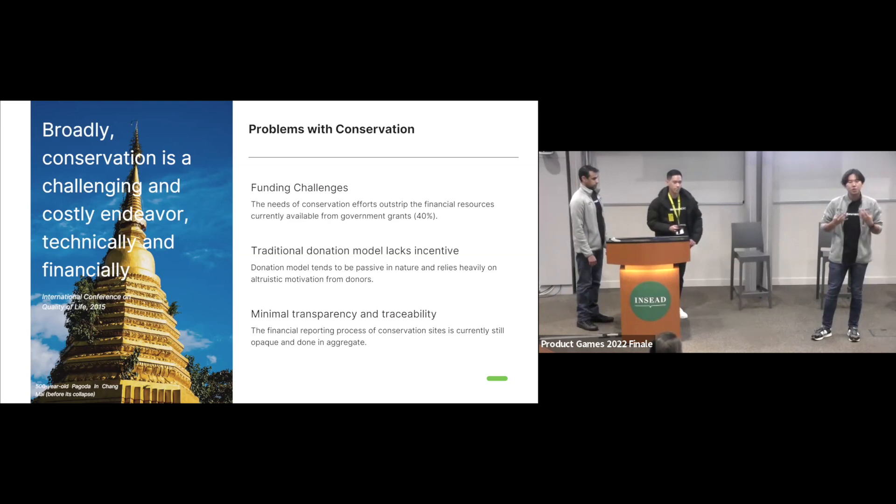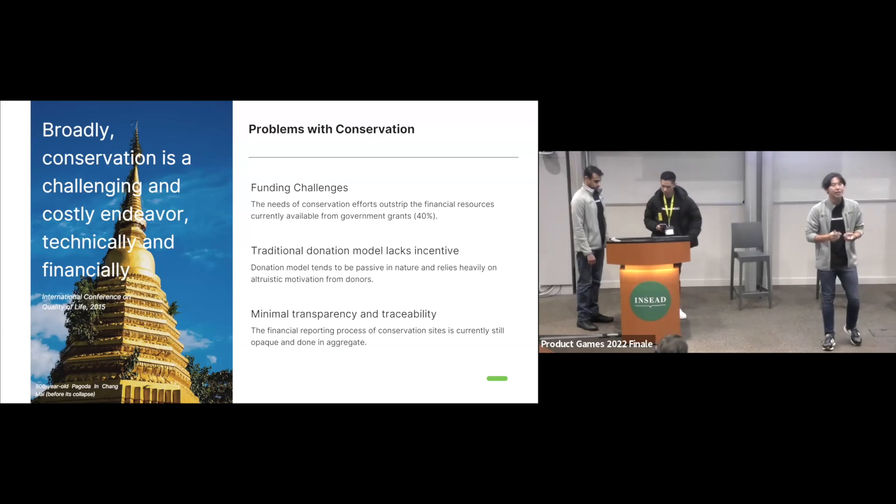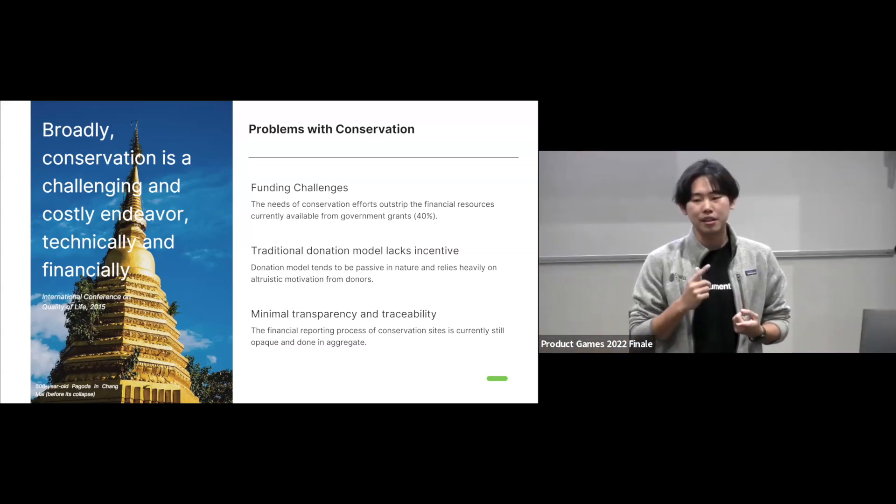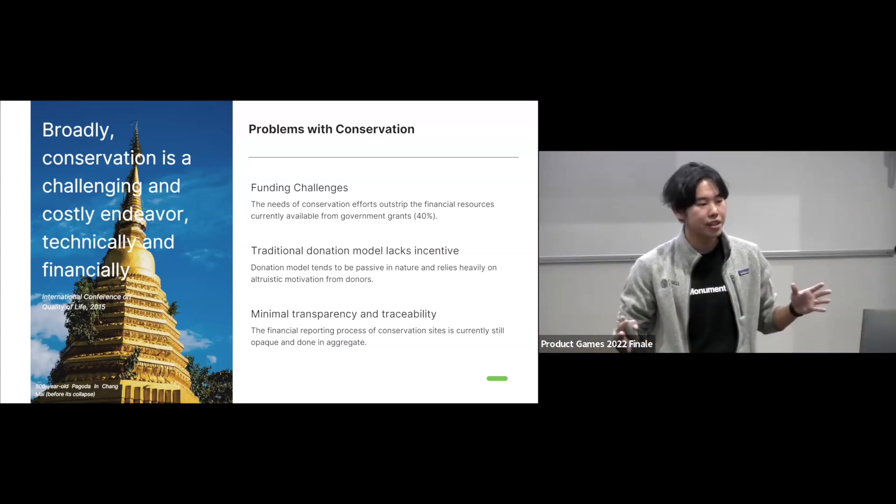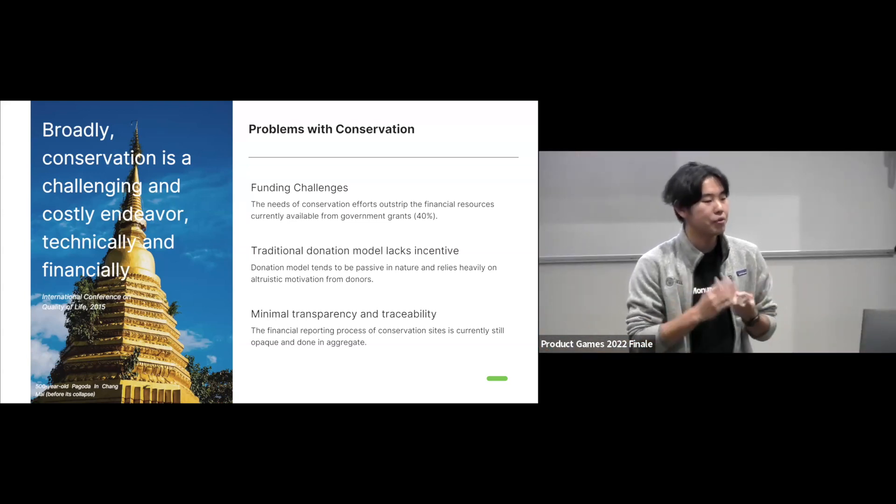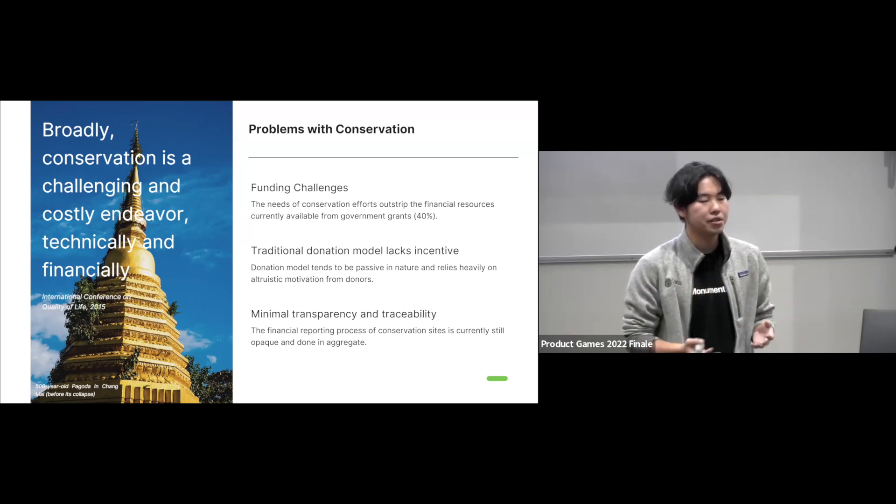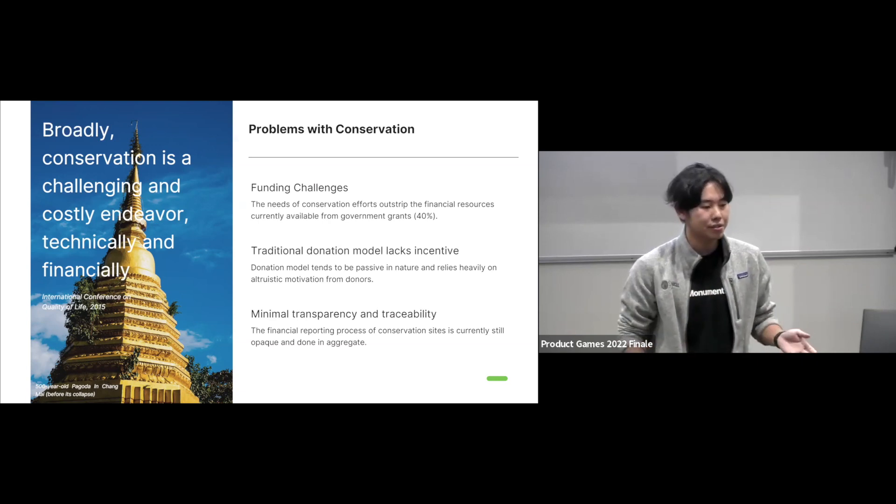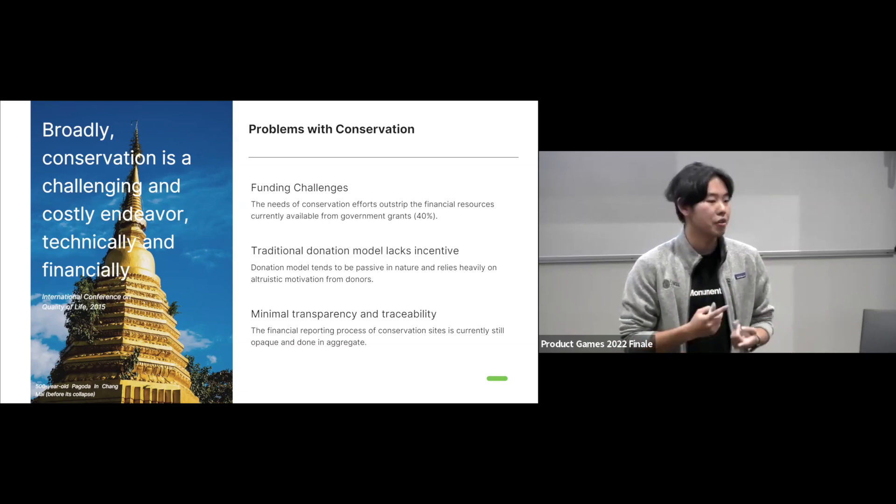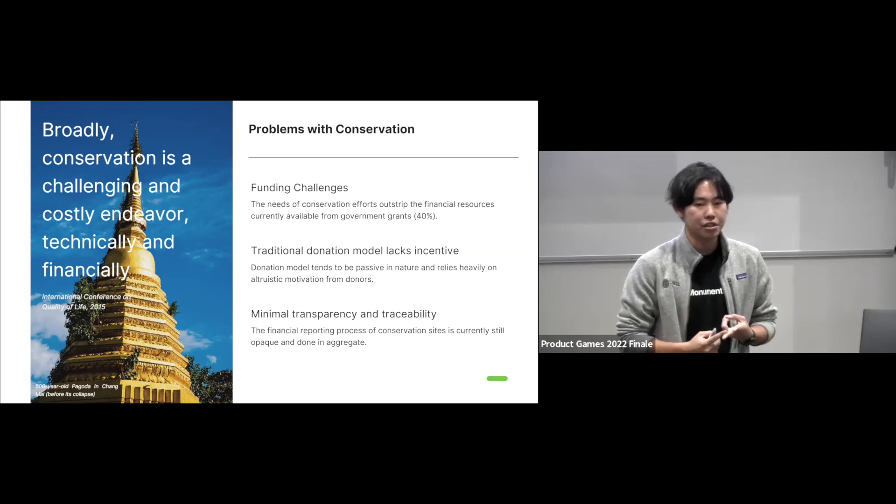Because of this, we tried to look into it and we found that there are three main challenges that we face. Number one is a funding challenge. There is a big funding gap where only 40% of their revenue is covered by government grants. The rest of 60% is unreliable. It's basically on donations.